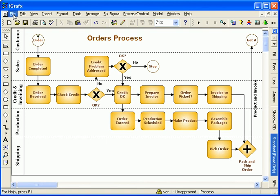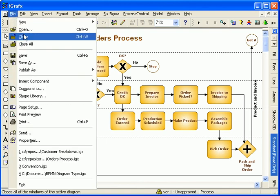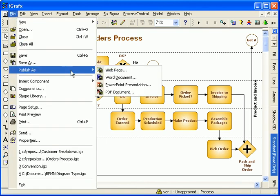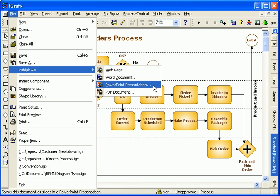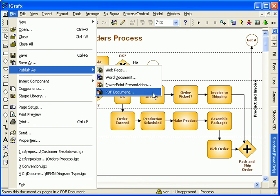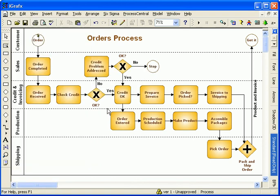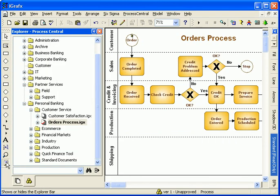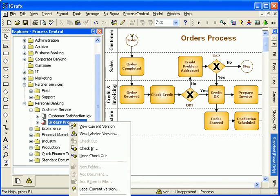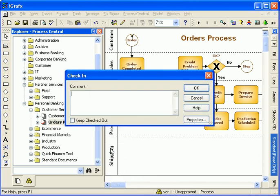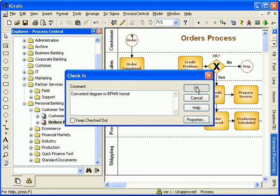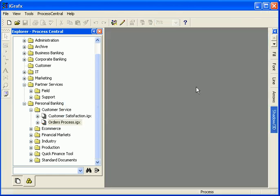Communicate process knowledge throughout the enterprise with web, office, and PDF output. Share and reuse process knowledge by storing your diagrams in a Process Central repository. View the Process Mapping and Process Central demonstrations for more information on these capabilities.